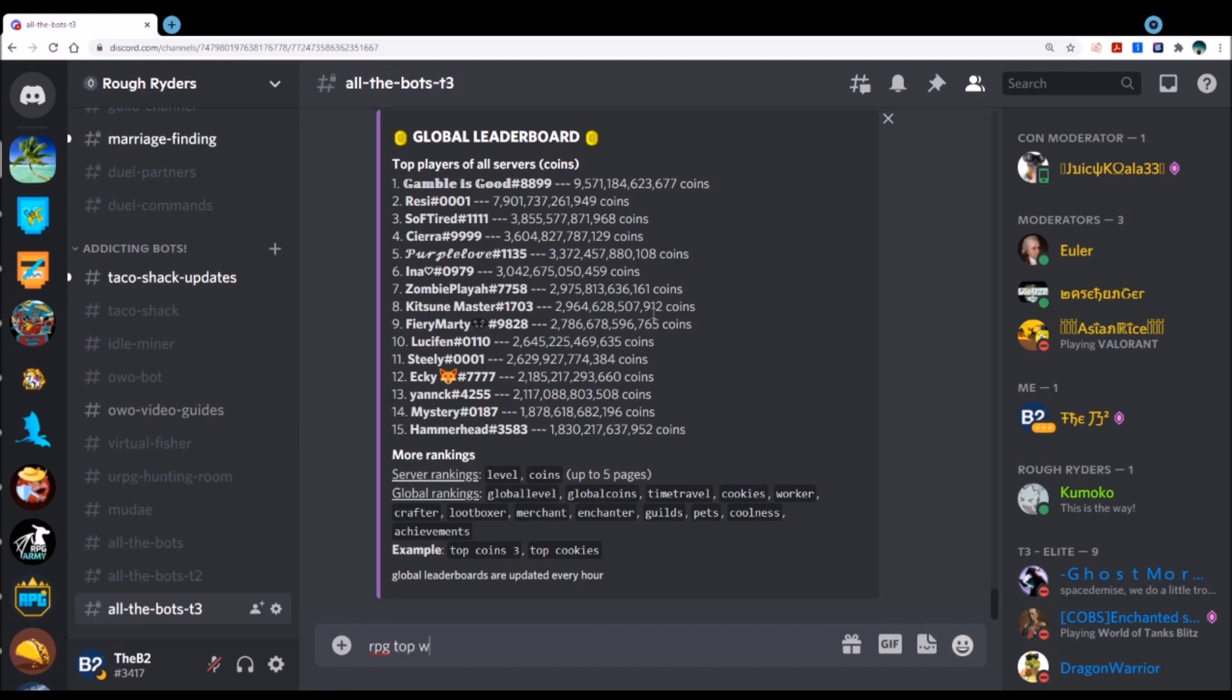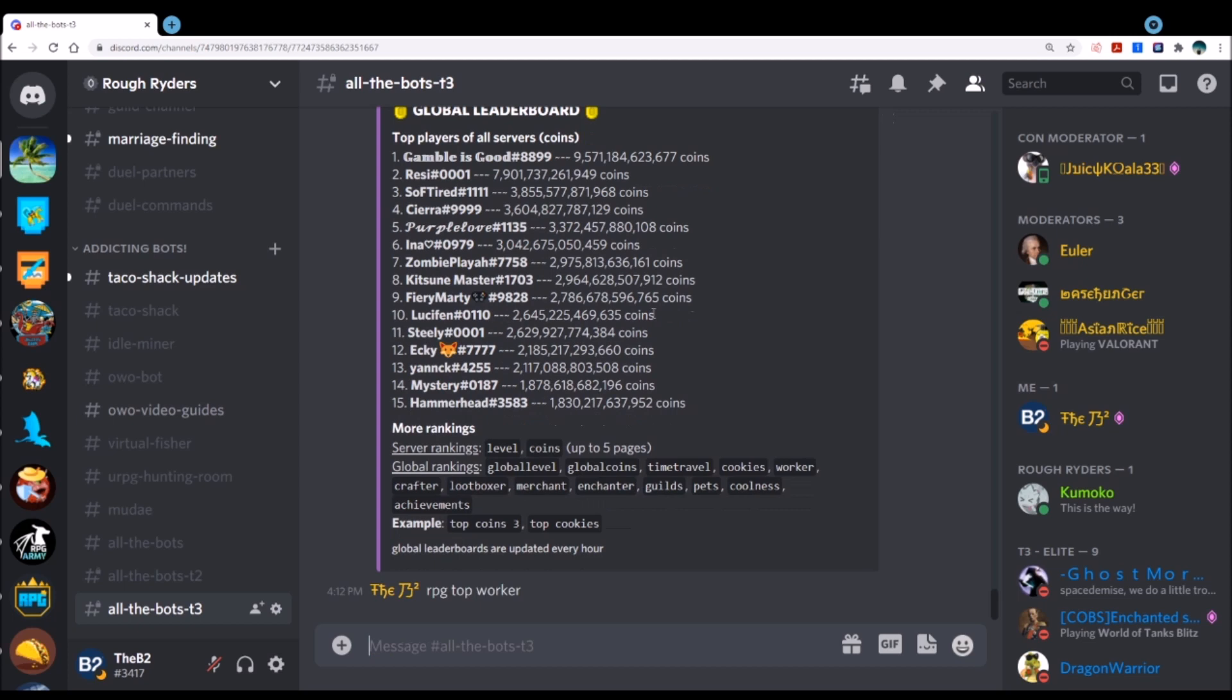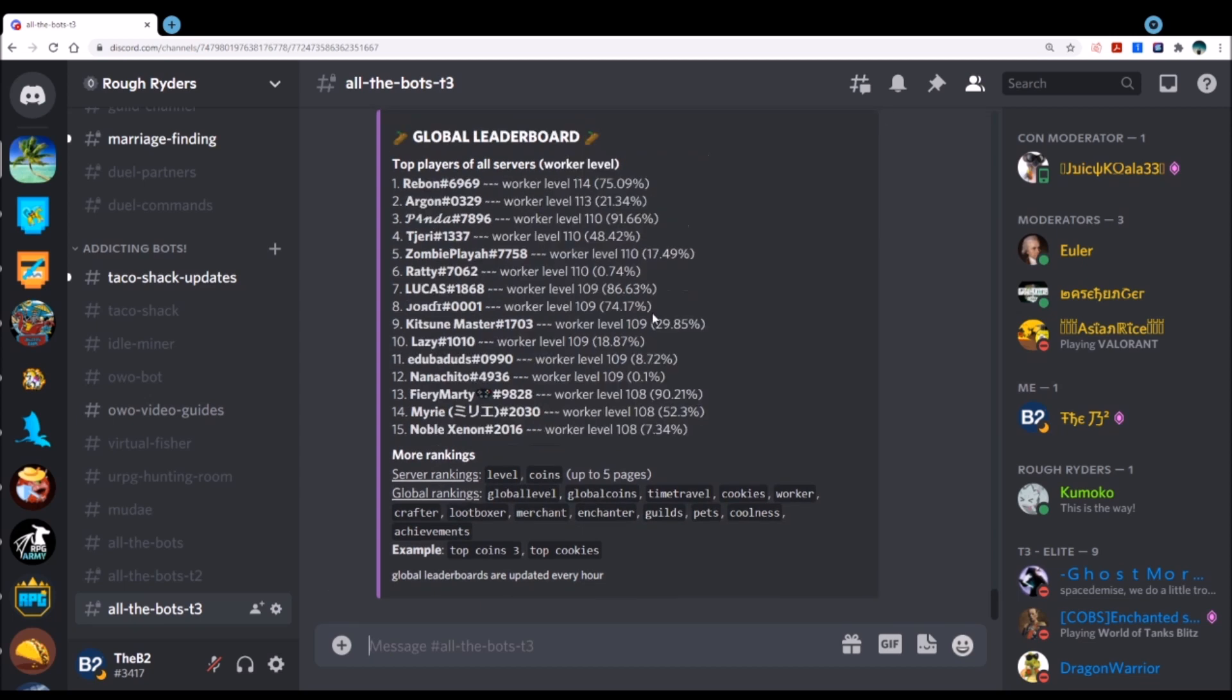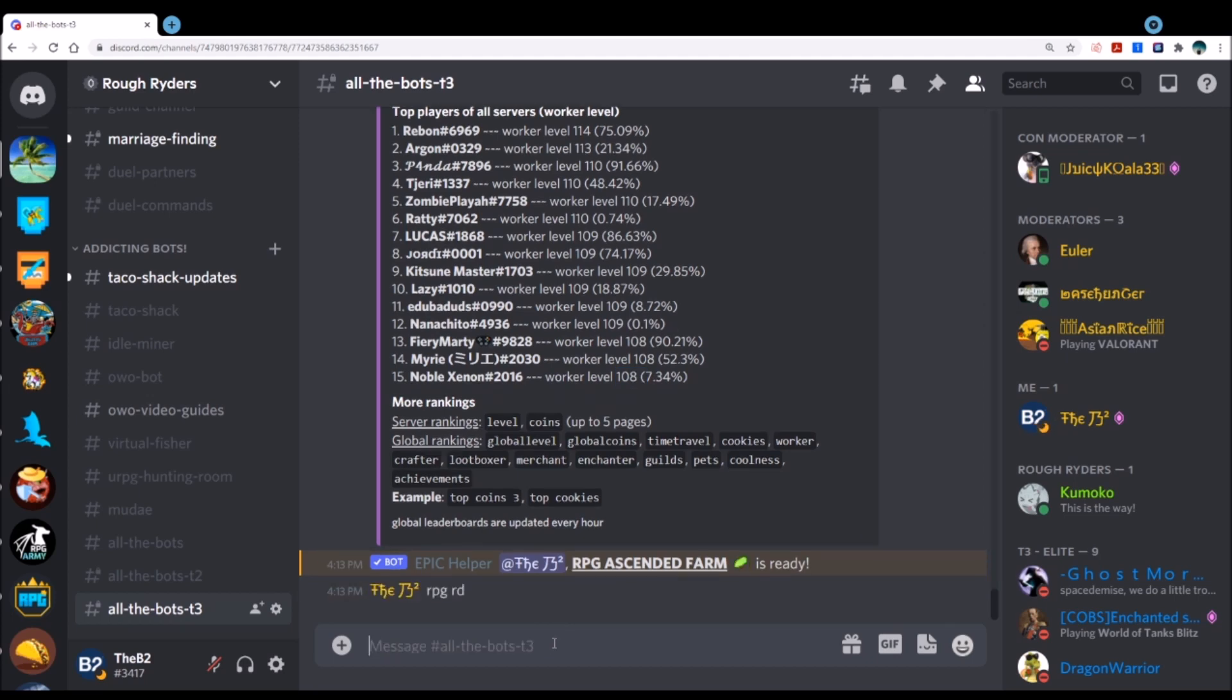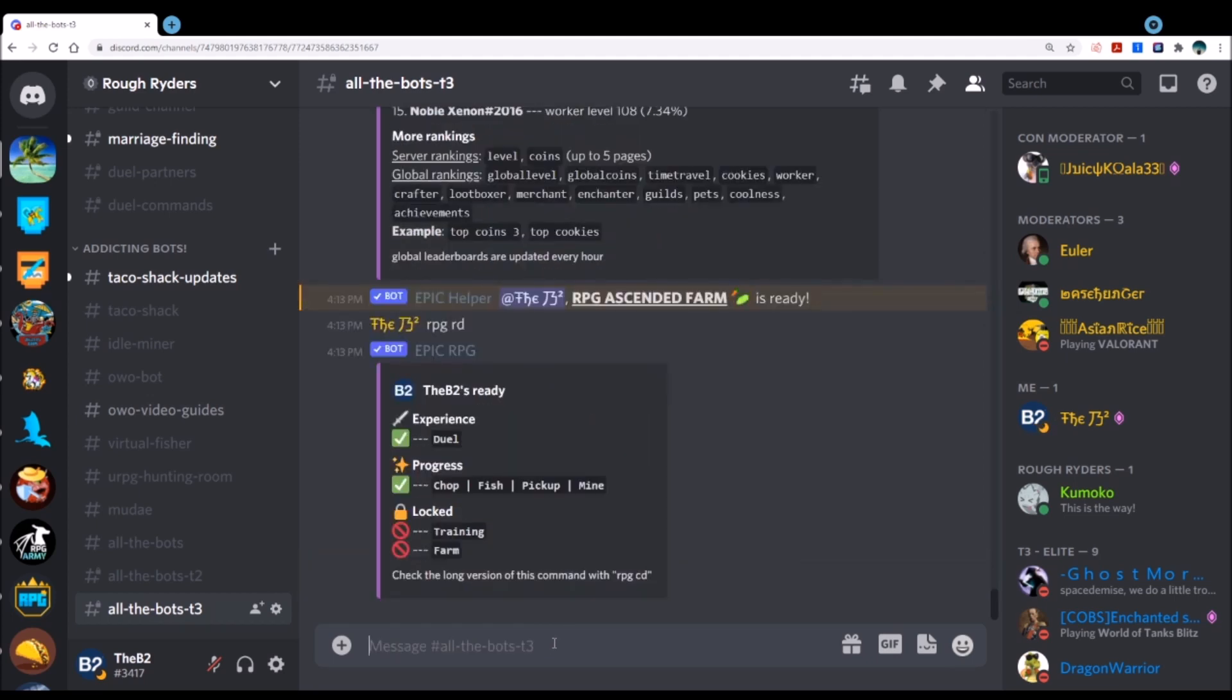I did want to point this out though. If I do RPG top worker, once you ascend, this should be the utmost important thing that you're leveling and spending on. You can see, look here, to get on this you have to be at 108. That's just a huge level on there. So keep that in mind. That's going to be a pretty good one to get.